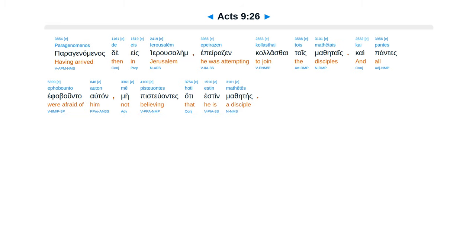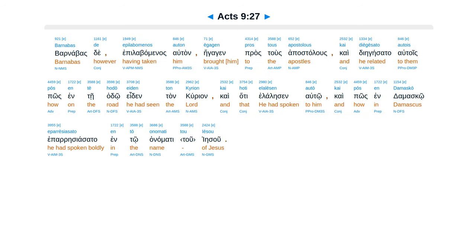Paragenaminas te es Yerusalem, eperadzin kalasai tois mathetais, kai pantes e fabunta auton, mepistuantes hata estin mathetais. Barnabaste epilabaminas auton, egagin prastus apostalus